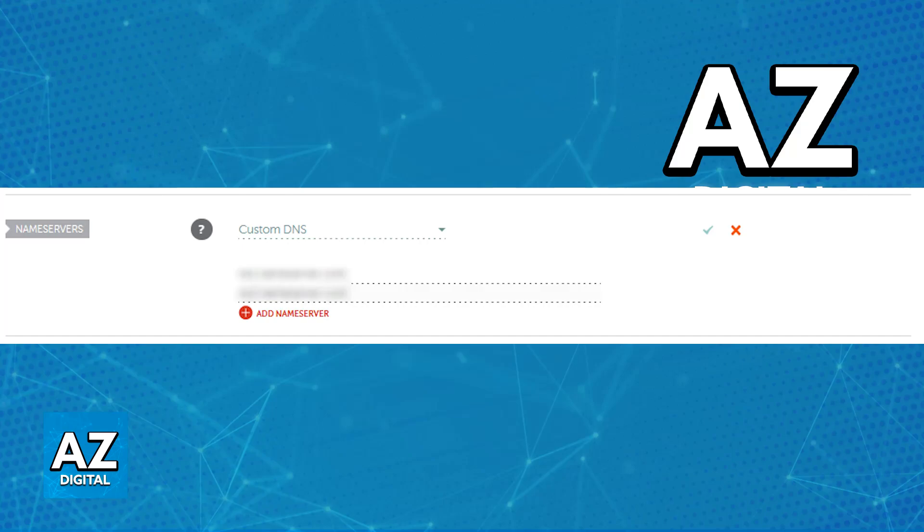If you were provided with both the nameservers and IP addresses, only the nameservers should be inserted as custom nameservers. You don't have to insert the IP addresses.